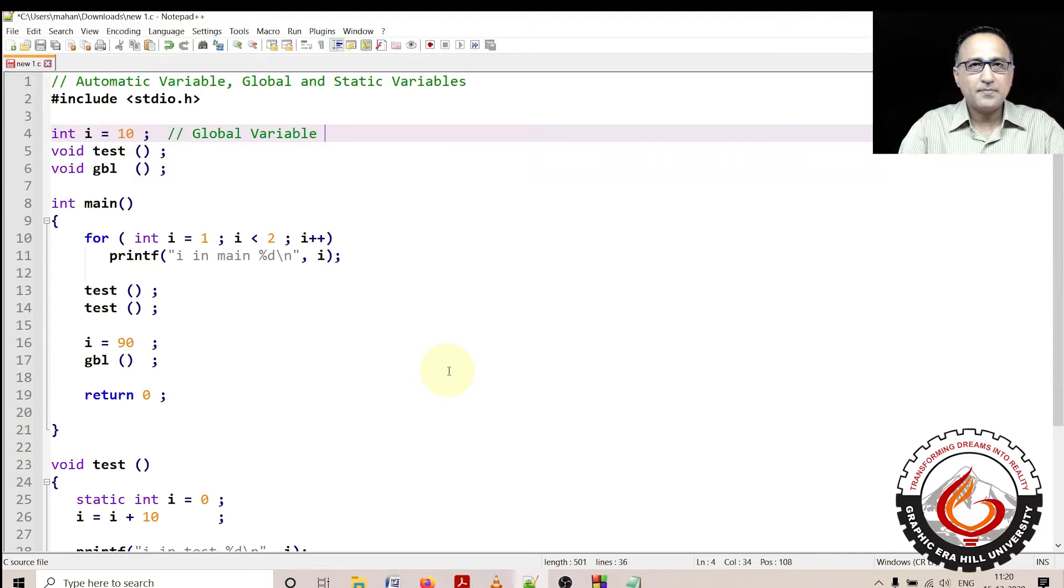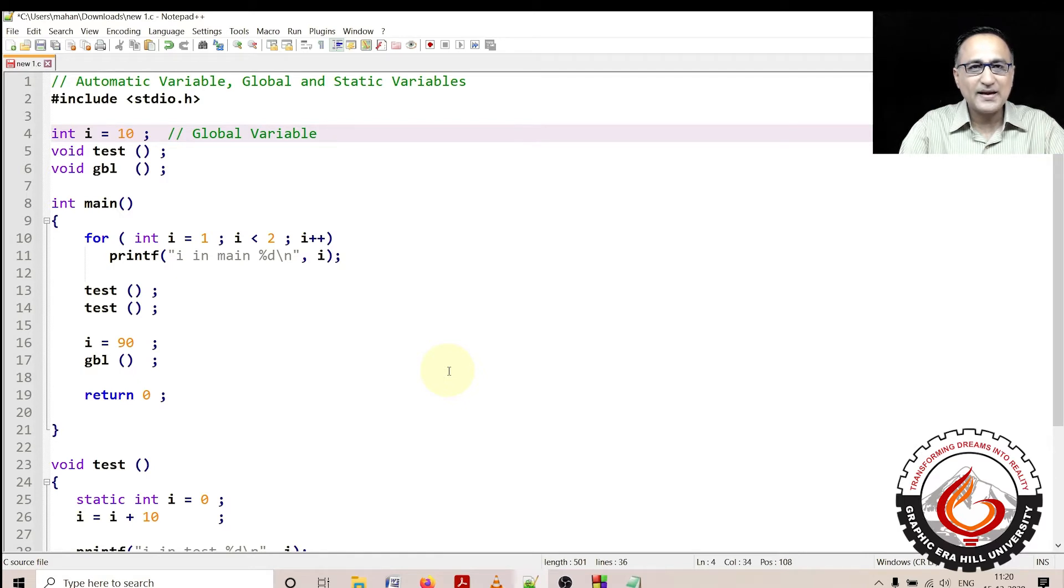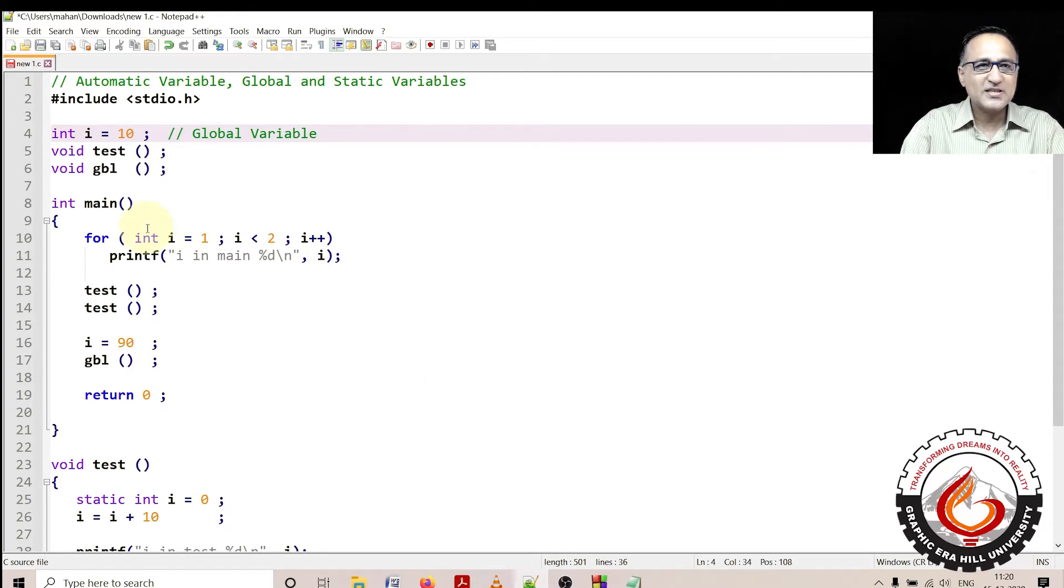In this program, I am going to differentiate between automatic local variables, global variables, and static variables through a live demo of the code. Let me first explain this code.